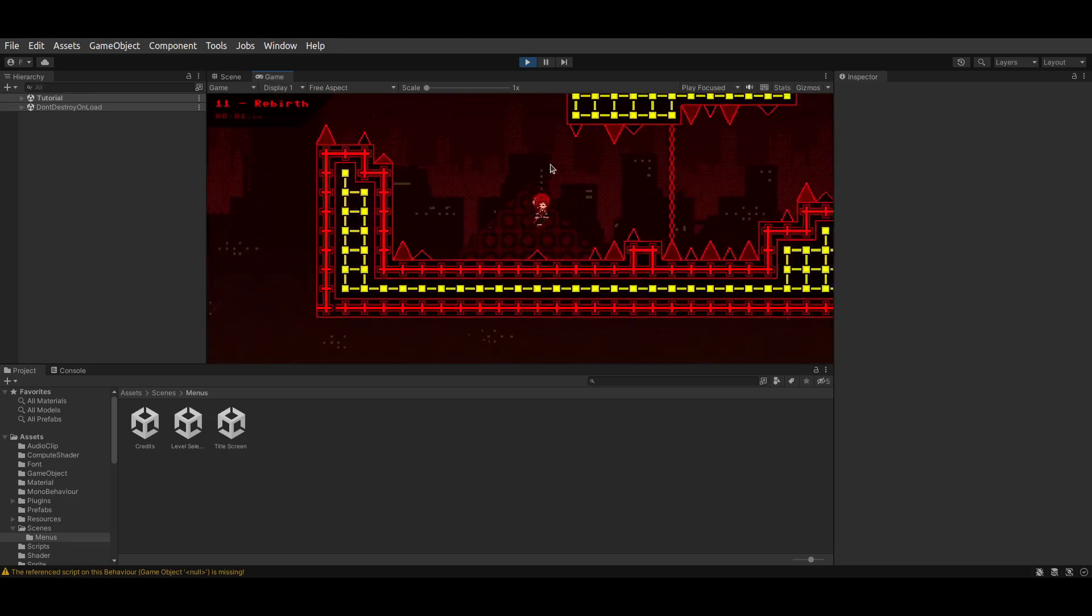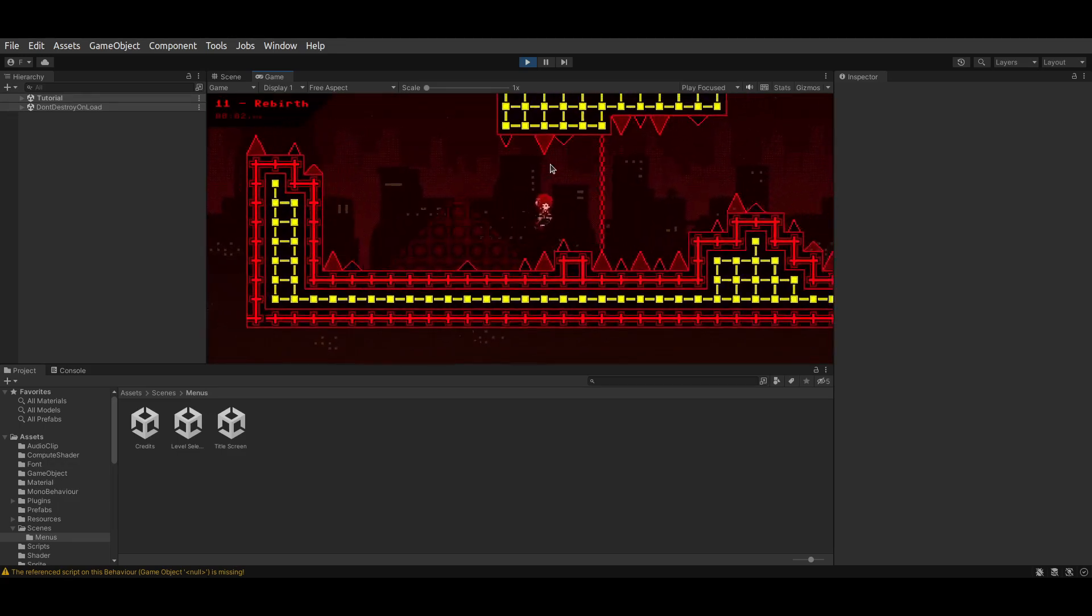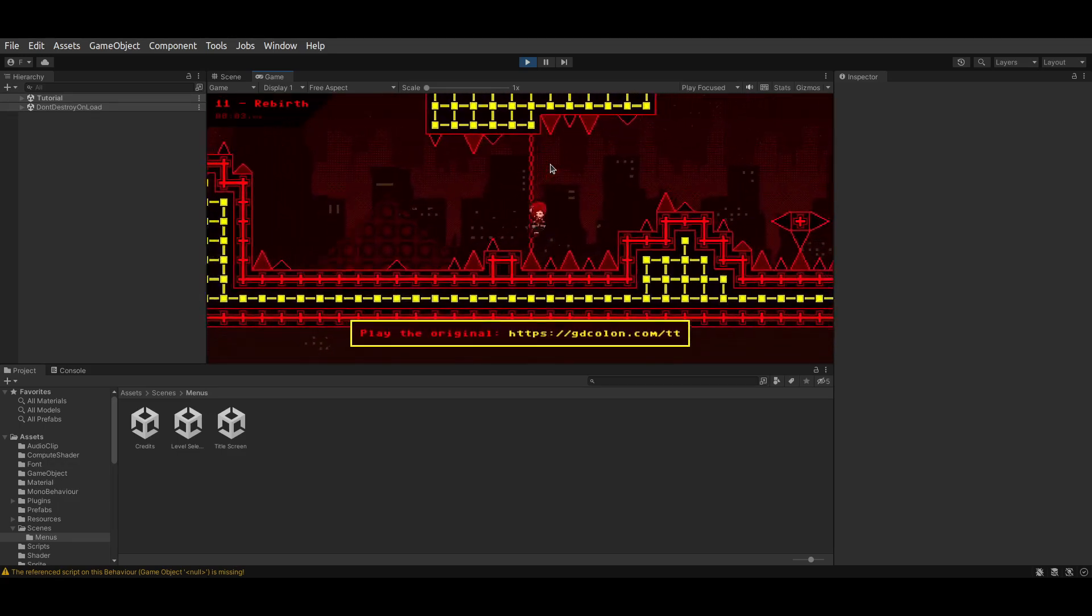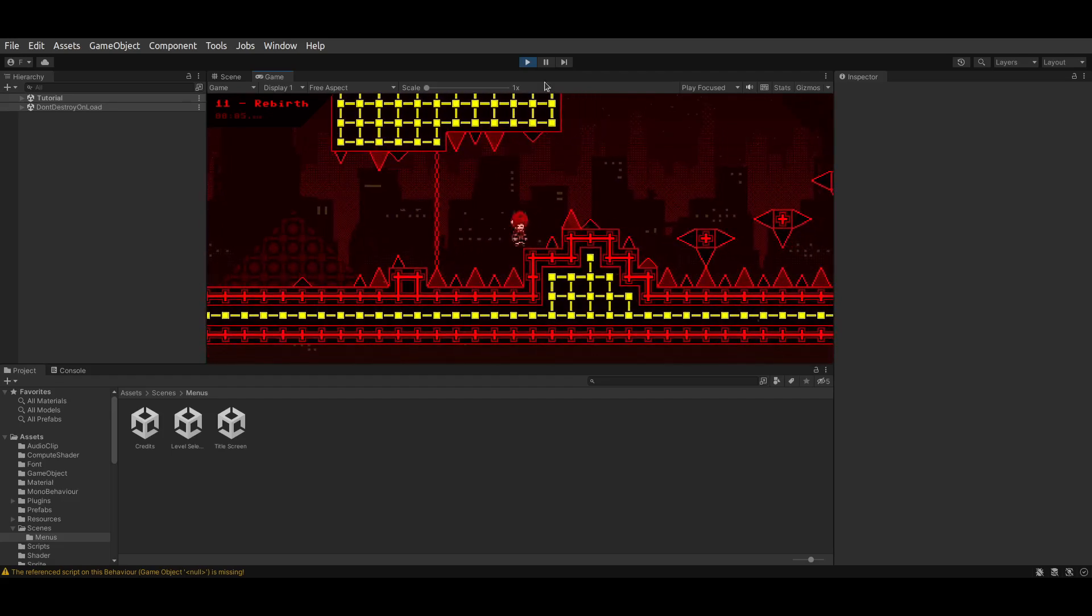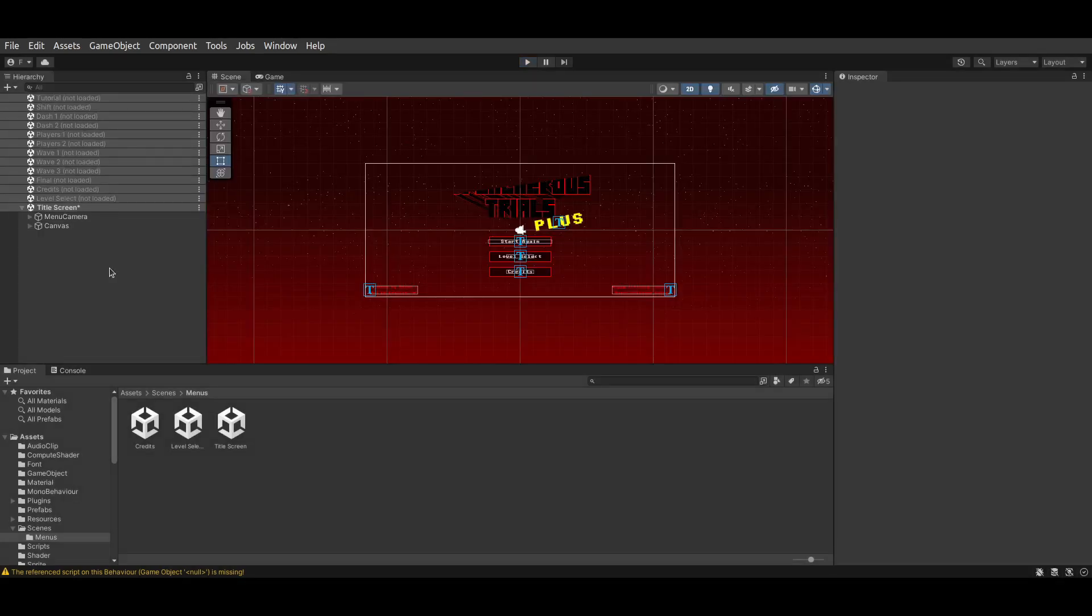and everything works fine. I can go around, jump, and everything works as intended. So now, let us specifically look at how to modify the levels.